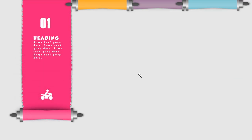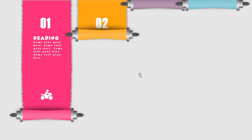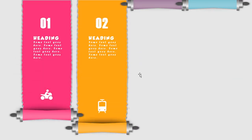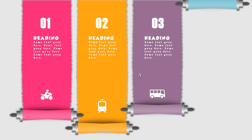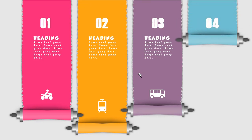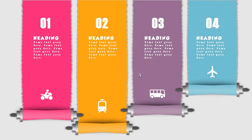Hello all and welcome back. Today we are going to create this beautiful animation in PowerPoint. Let's get started.